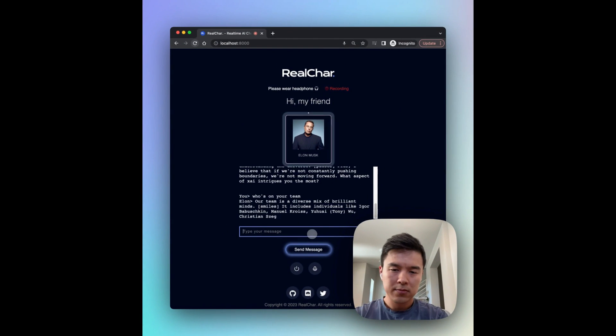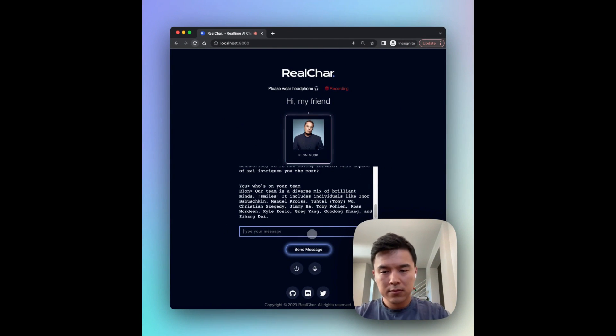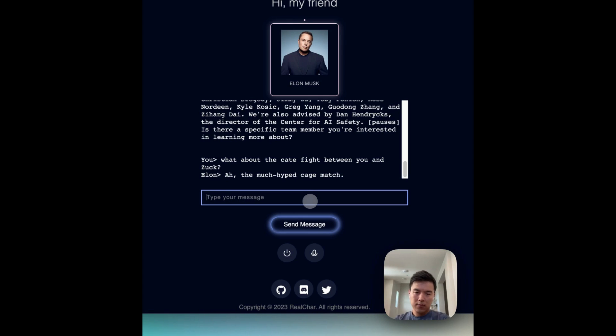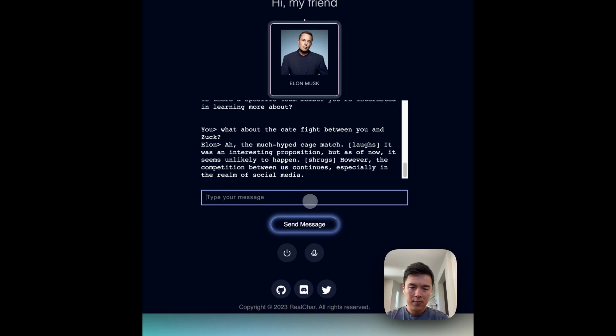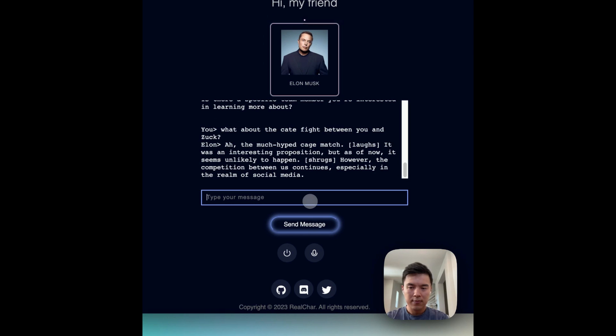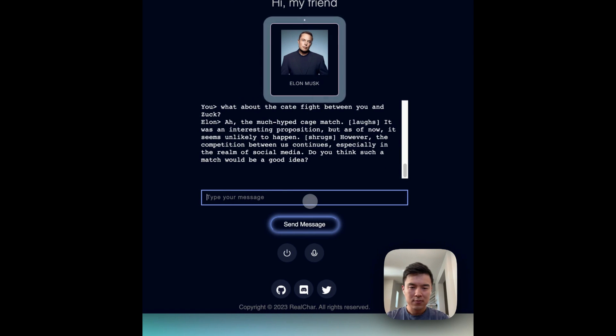Our team is a diverse mix of brilliant minds. The much hyped cage match. It was an interesting proposition but as of now it seems unlikely to happen.